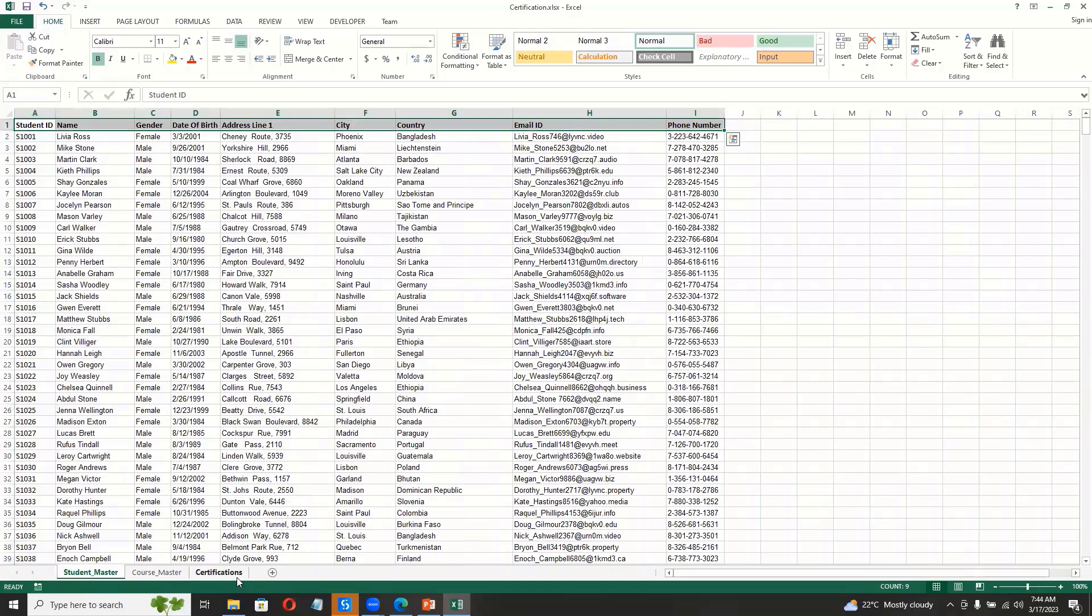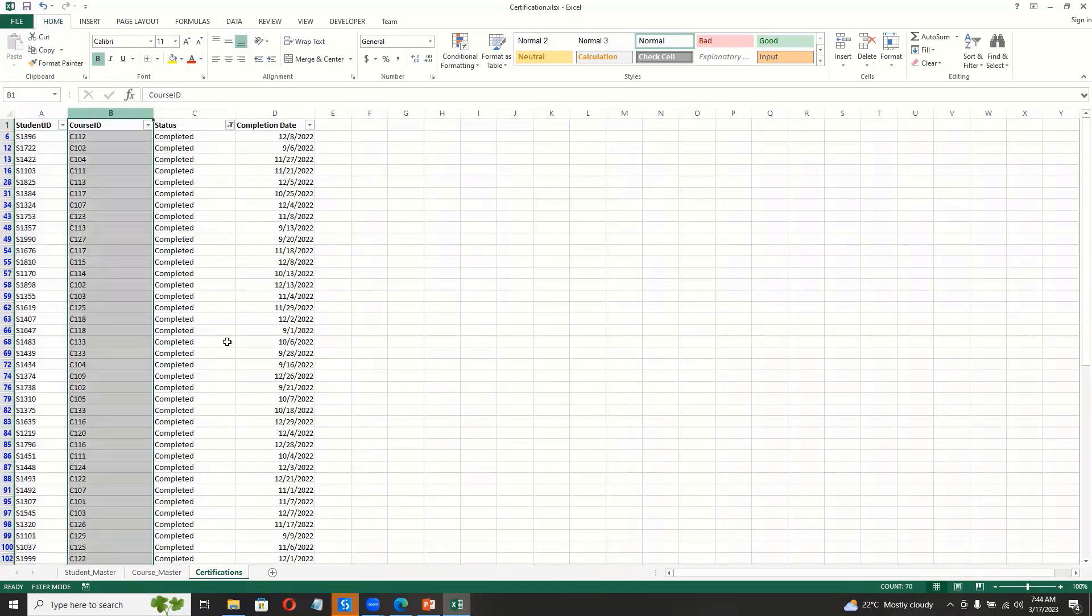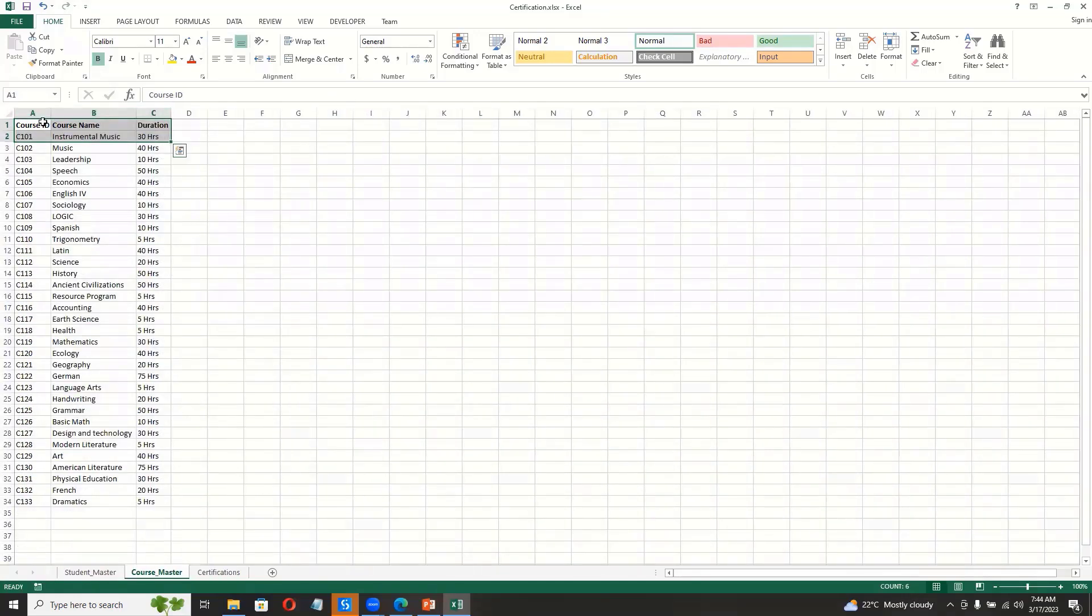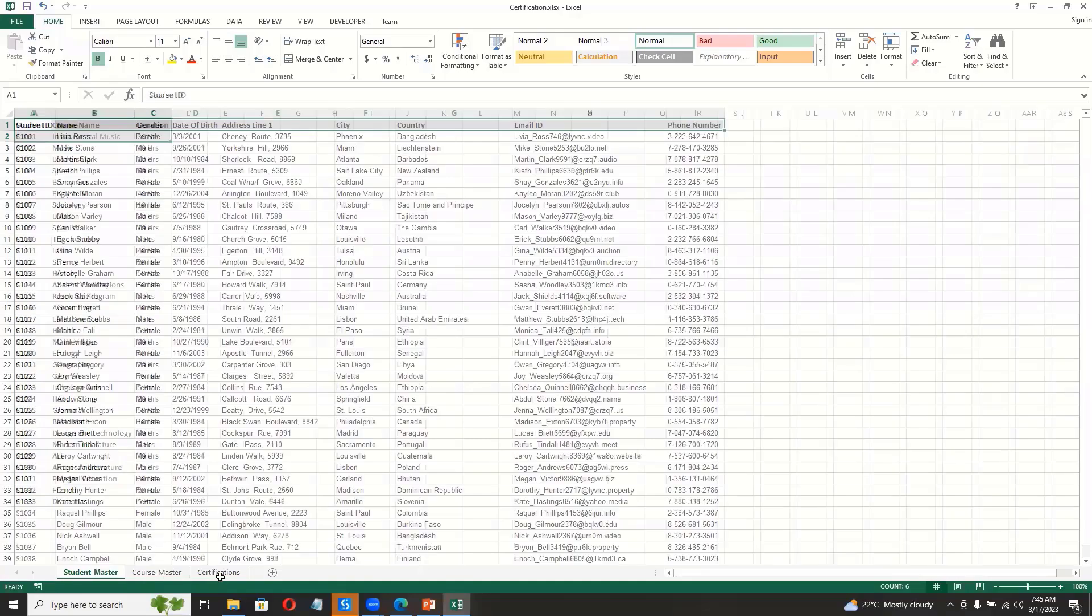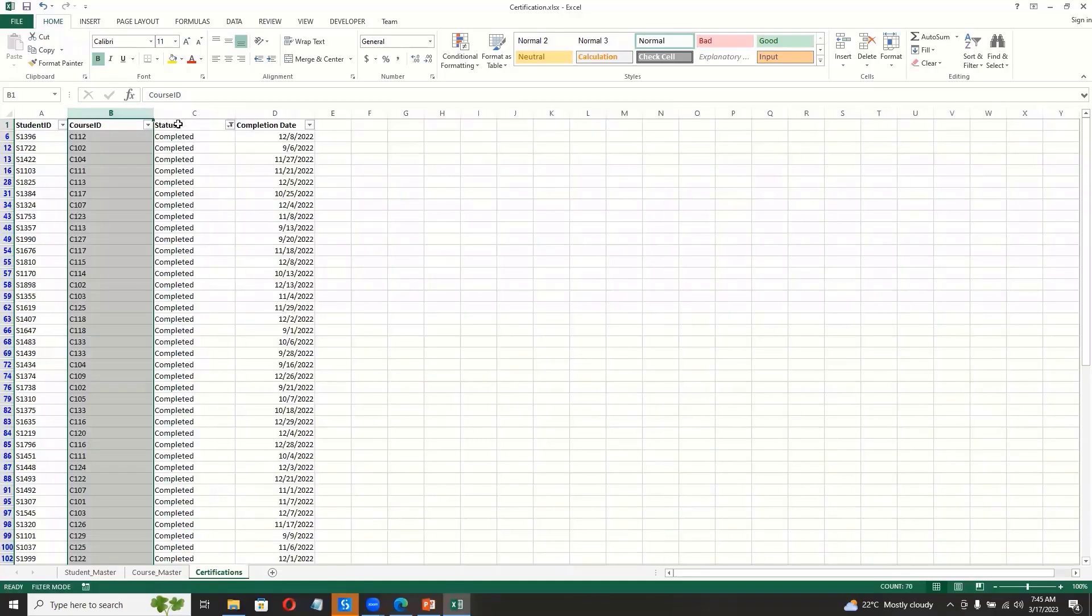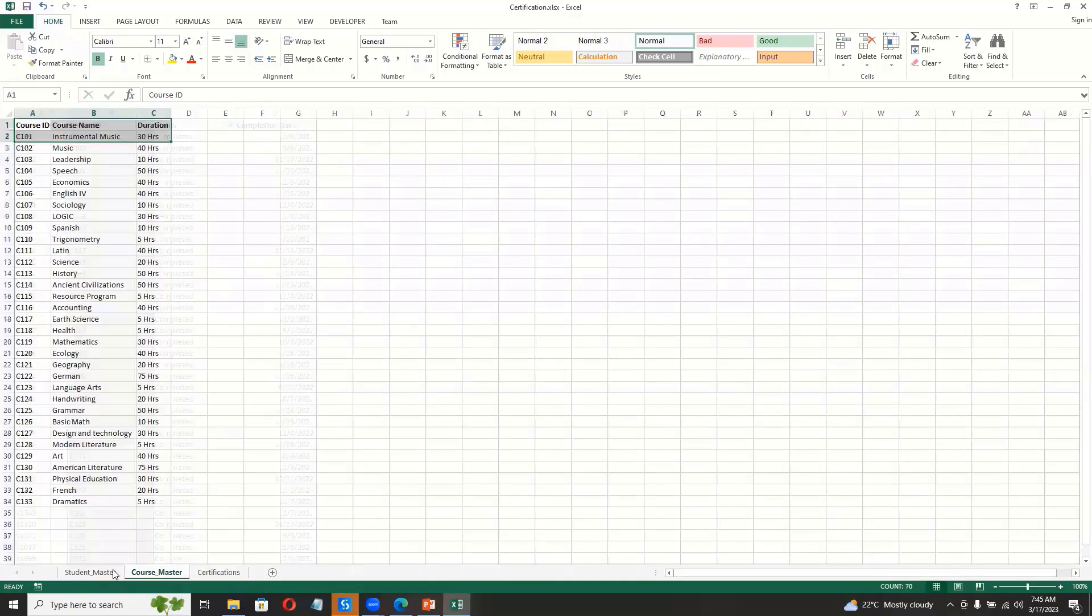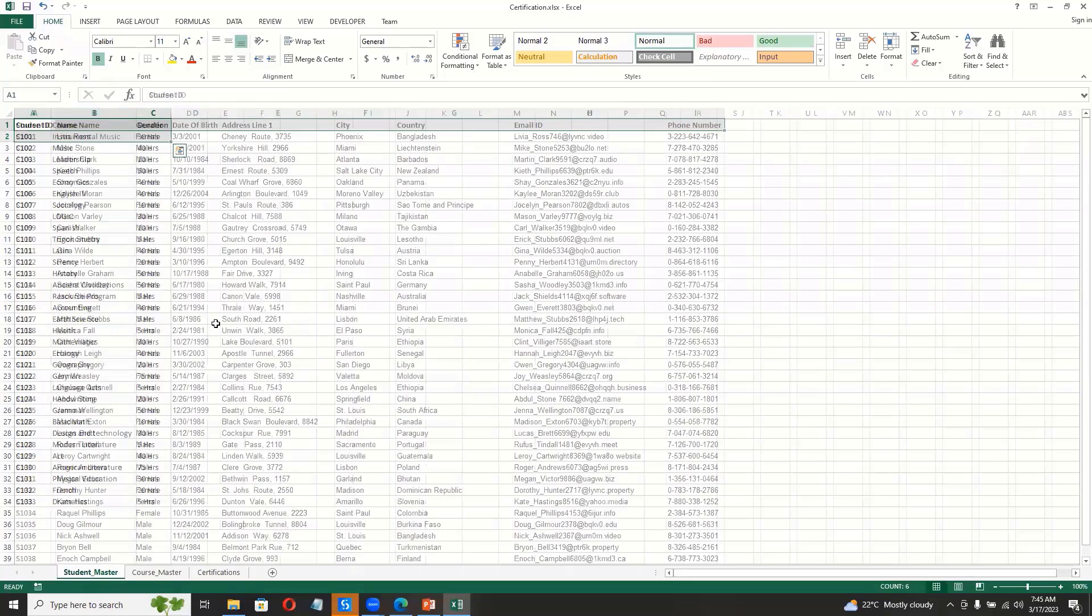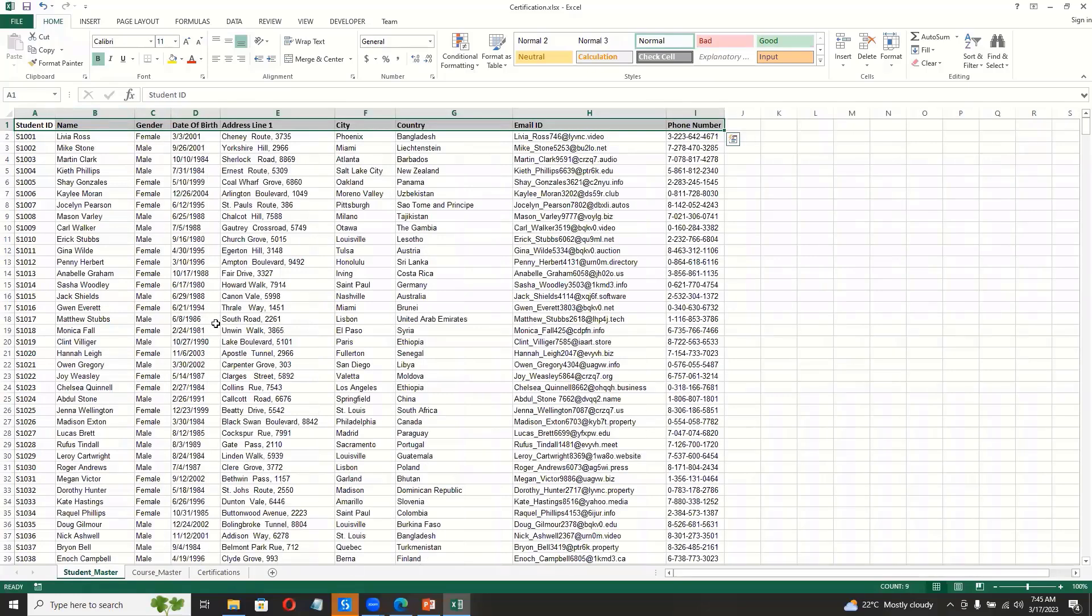We have course ID. This column should be joined with the course master to get the details of the course. So that you will get the final table with all the columns, right? Which student, which course, and what is the status. So we'll get all the details. So we have to generate a kind of table.